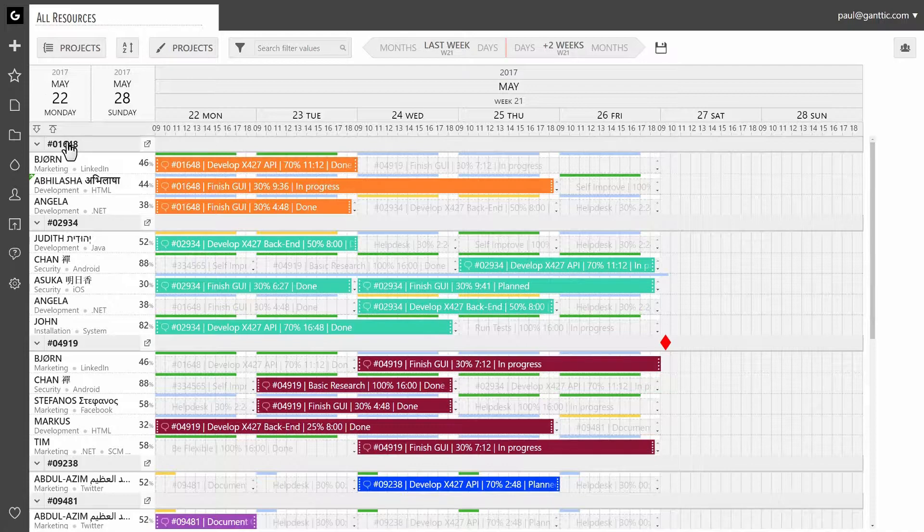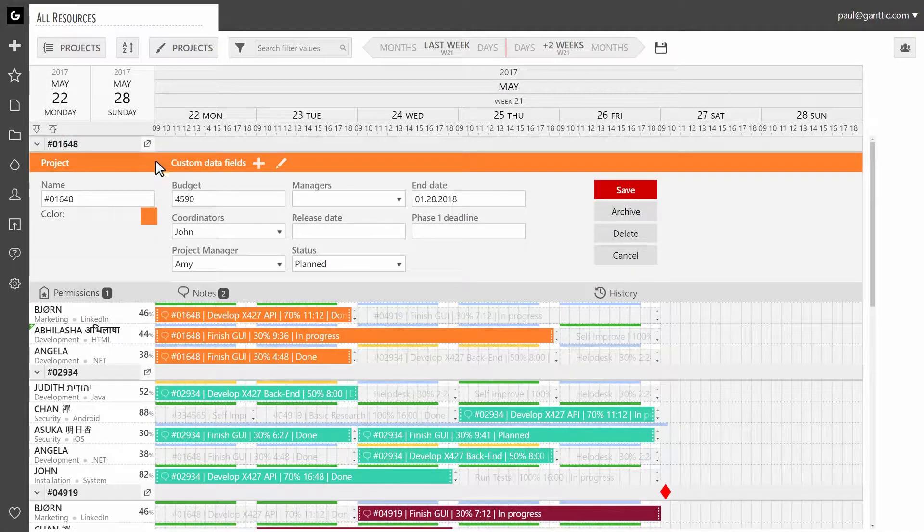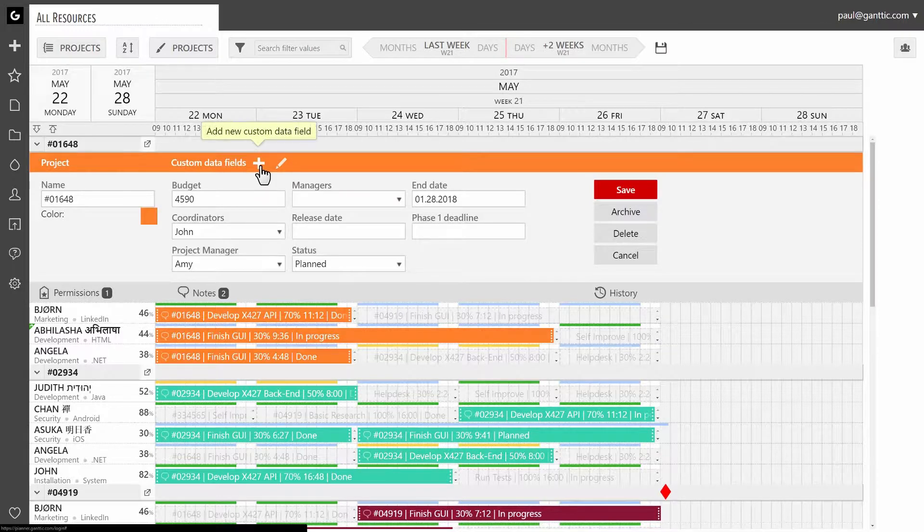First, open a single project view. Next, click on the plus icon to add a new data field.